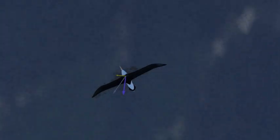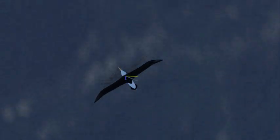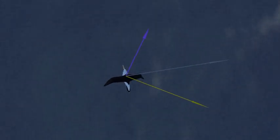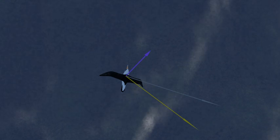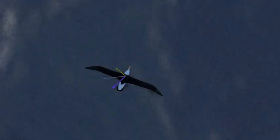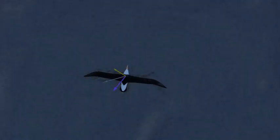The bird gains more energy in the leeward turn than it loses in the windward turn, and the difference is equal to its total drag losses. We will return to this point later.